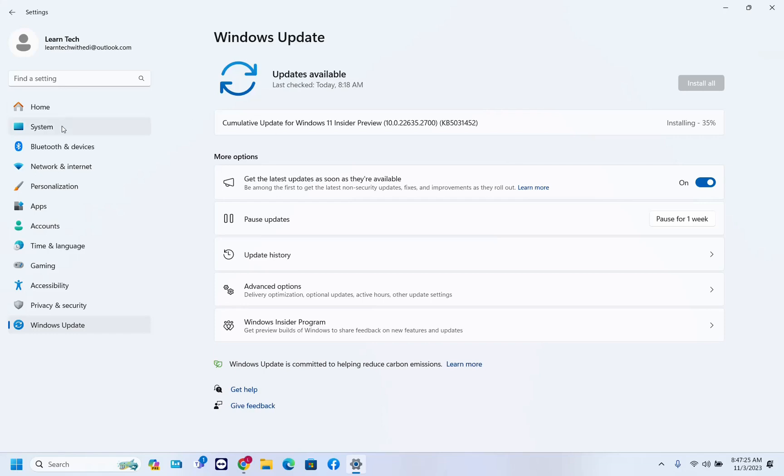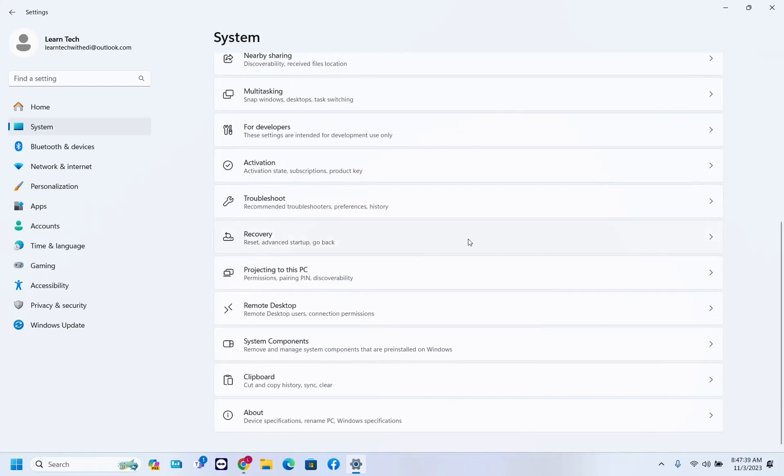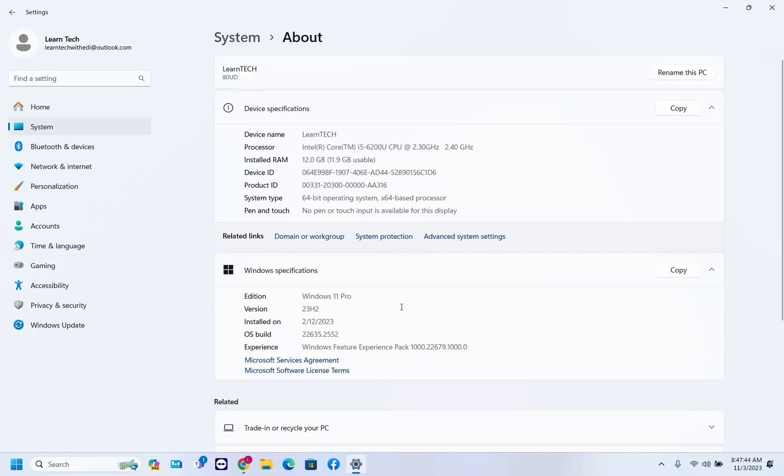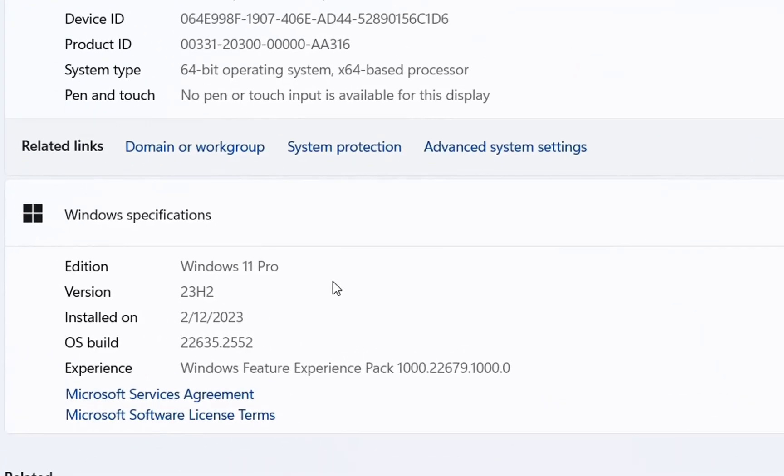In order to make sure if your computer has the latest version, you have to go over system. So we click over system from the options on the left here. And then on the right, you have to scroll down till you find about and over here, here it is on my computer is installed Windows 11 Pro version 23H2.